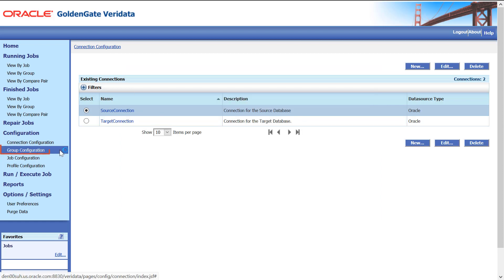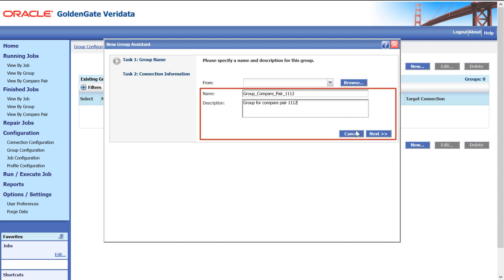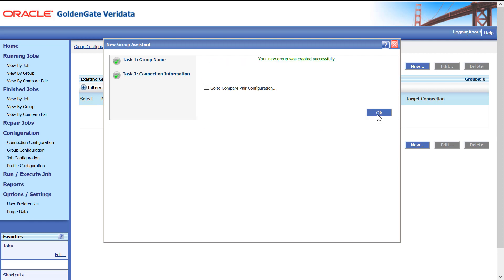Next, click Group Configuration, enter the group name, description, click Next, select Source and Target Connection, click Go to Compare Pair Configuration and OK.